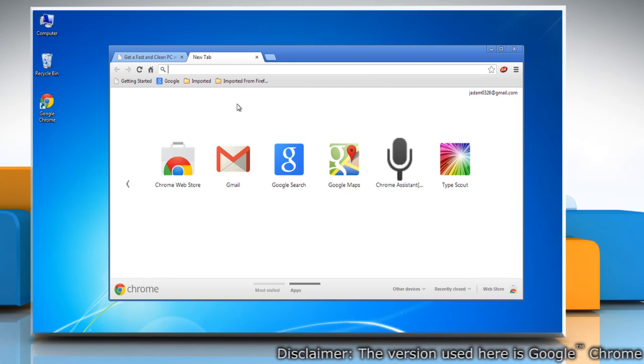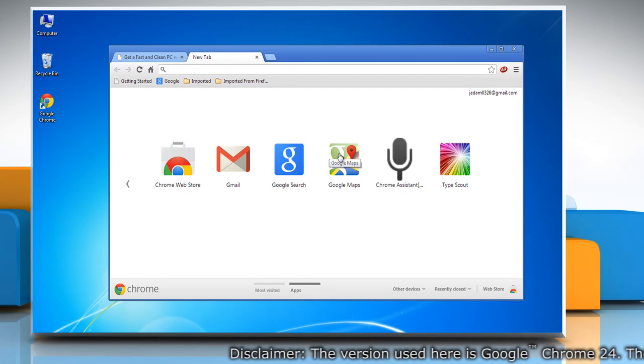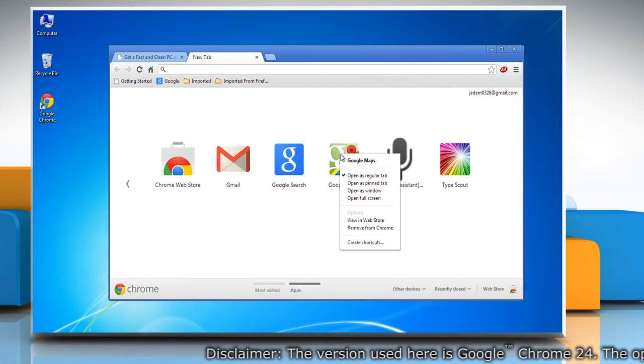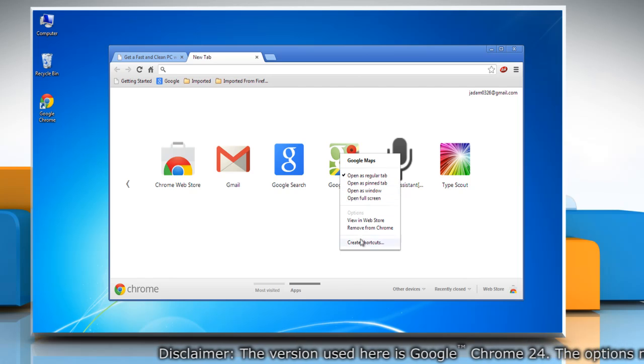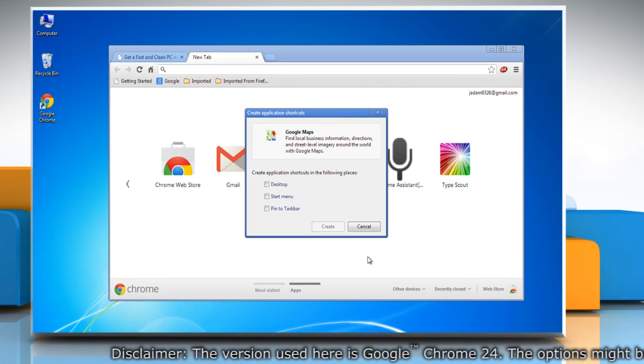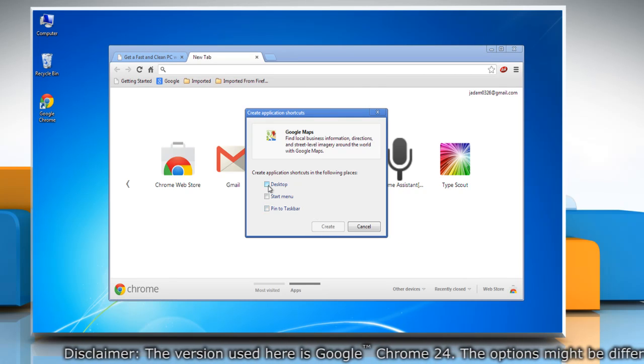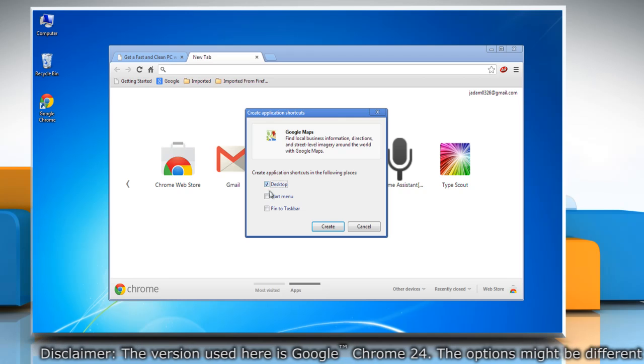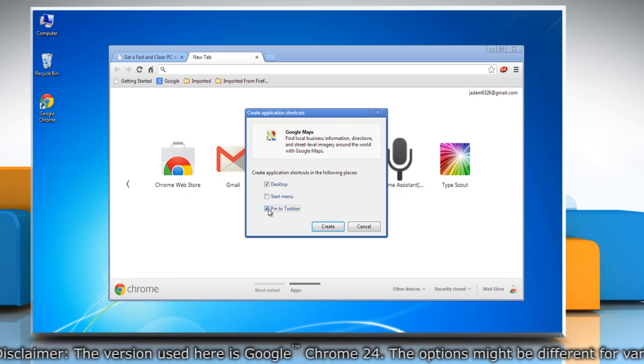To open the new tab page, right-click on an app icon in the app section of the page and select create shortcut. In the dialog box that appears, choose where you would like the shortcuts to be placed on your computer.